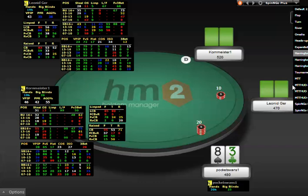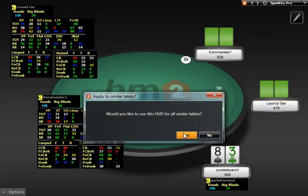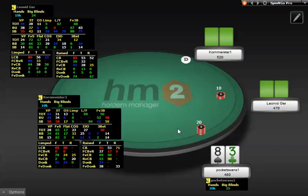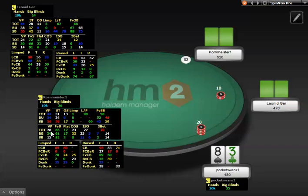The next HUD I'm going to show you is the Spin & Go Pro. The Spin & Go Pro HUD contains four panels: the Overall Panel, the Overall Unopened and Overall Facing Action Panel, and the Post-Flop panels. The Overall Panel contains the Player Name, Note, Hands Played, and Big Blinds. All of these stats are Verse Hero stats.